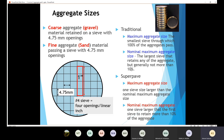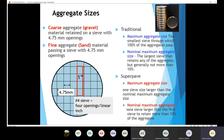Now let's move to the Superpave definition. In Superpave, the maximum aggregate size is defined as one sieve size larger than the nominal maximum aggregate size. For the nominal maximum aggregate size, it is defined as one sieve size larger than the first sieve to retain more than 10% of the aggregate.